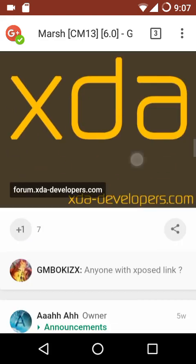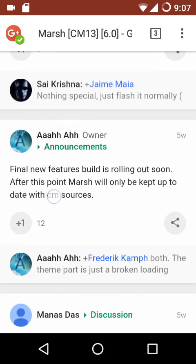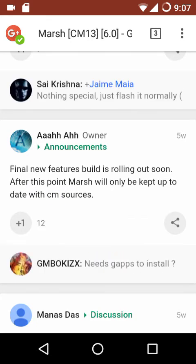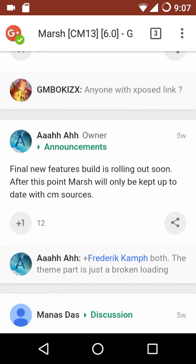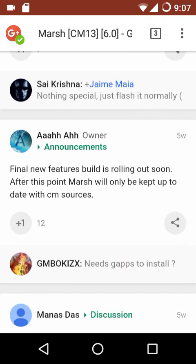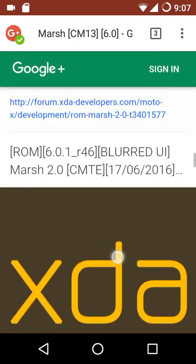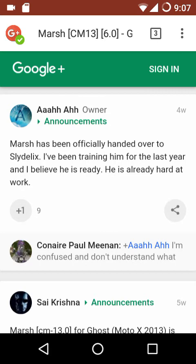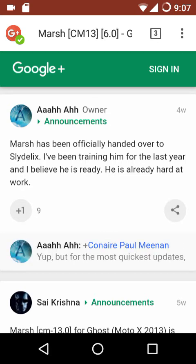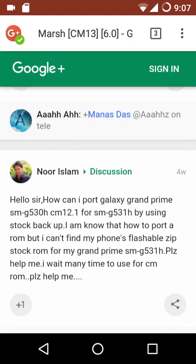This new person will be driving the future development of Marsh. According to the notice, a final new features build will be rolling out soon, after which Marsh will only be kept up to date with the CM sources. All new features have been added for Marsh builds for Android Marshmallow, and the new developer may also be adding new features when Android Nougat rolls out.